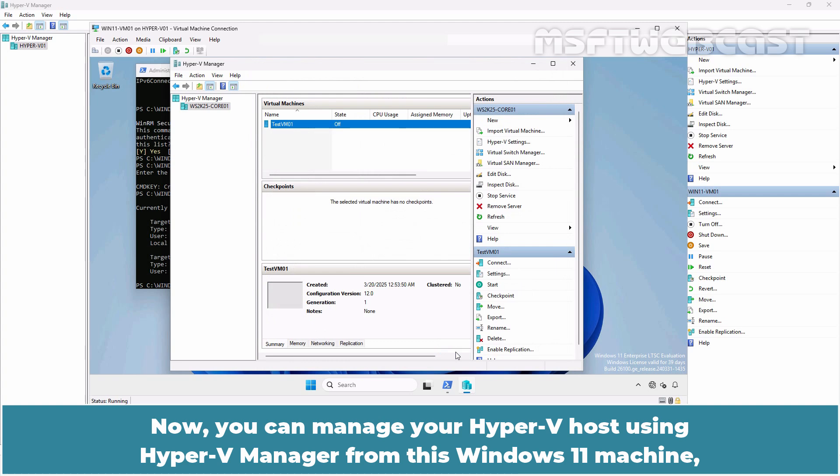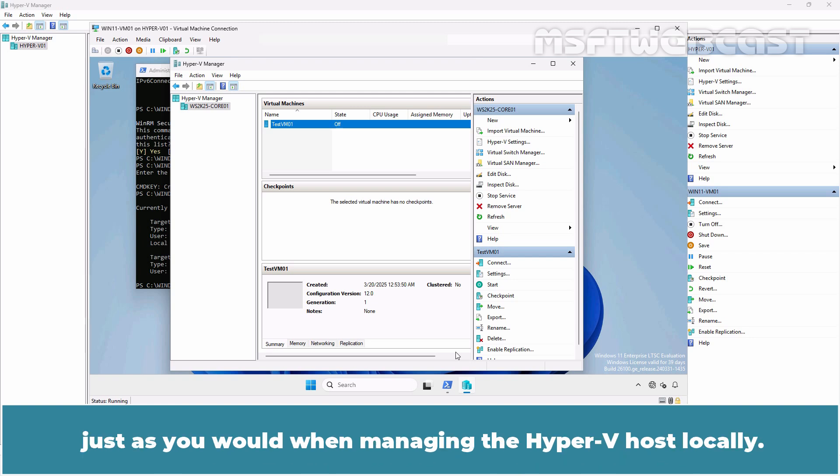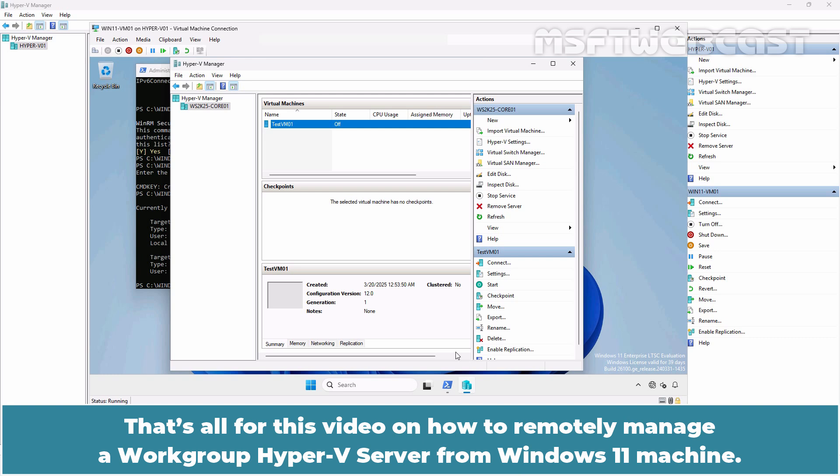Now, you can manage your Hyper-V host remotely using Hyper-V Manager from this Windows 11 machine just as you would when managing the Hyper-V host locally. That's all for this video on how to remotely manage a workgroup Hyper-V server from Windows 11 machine.